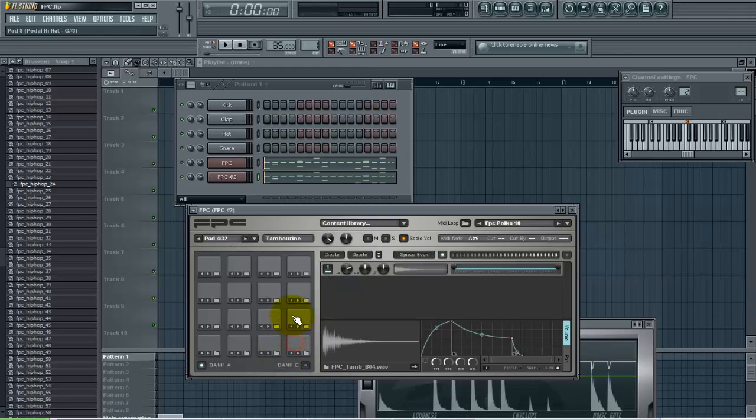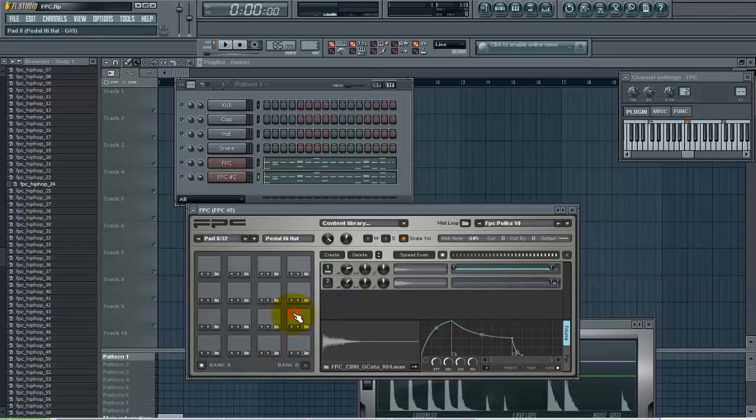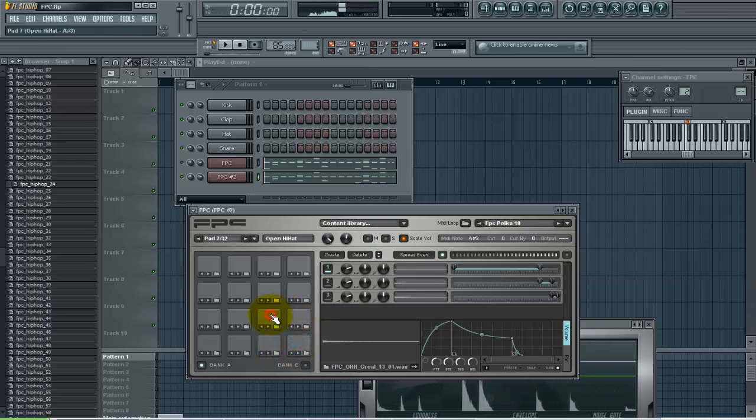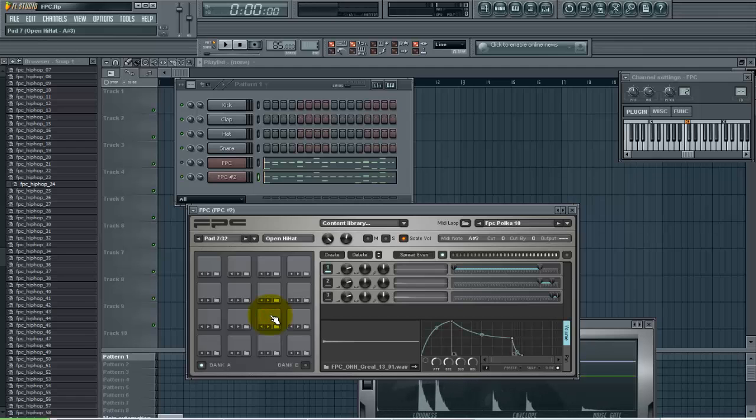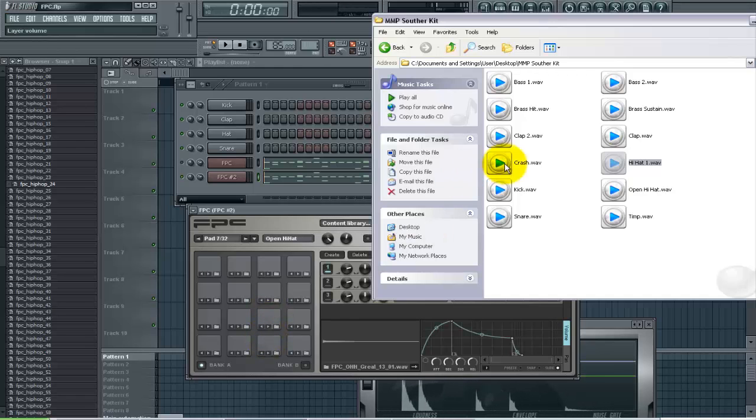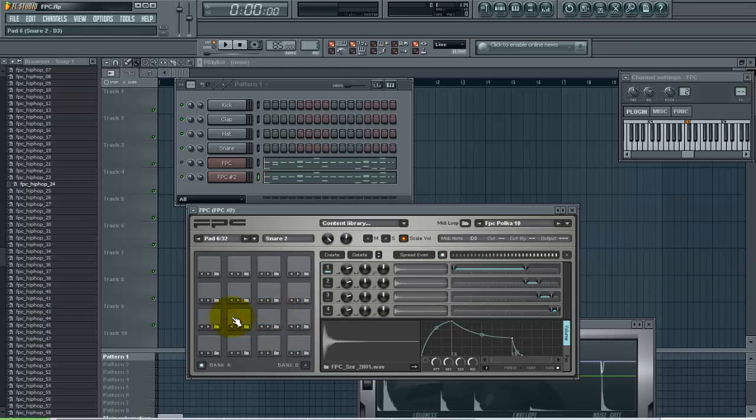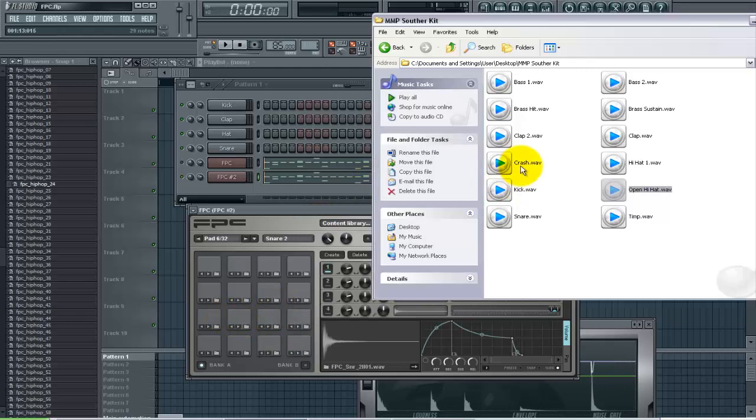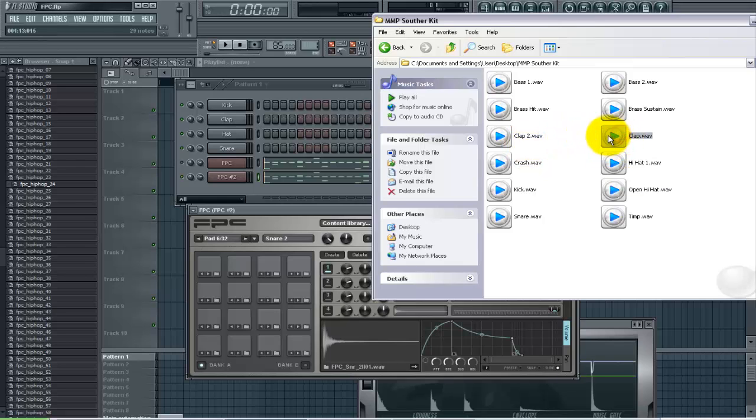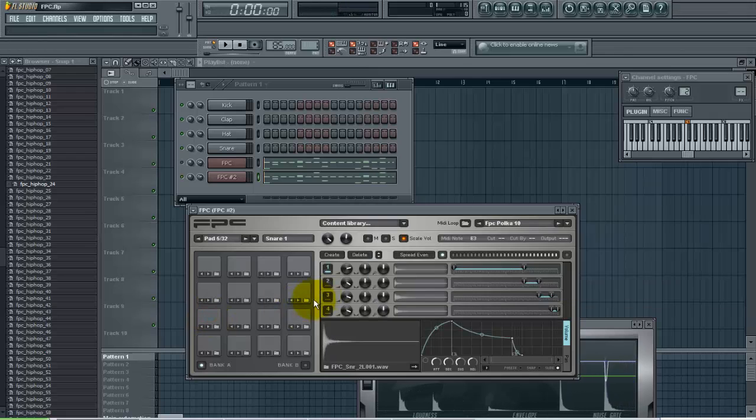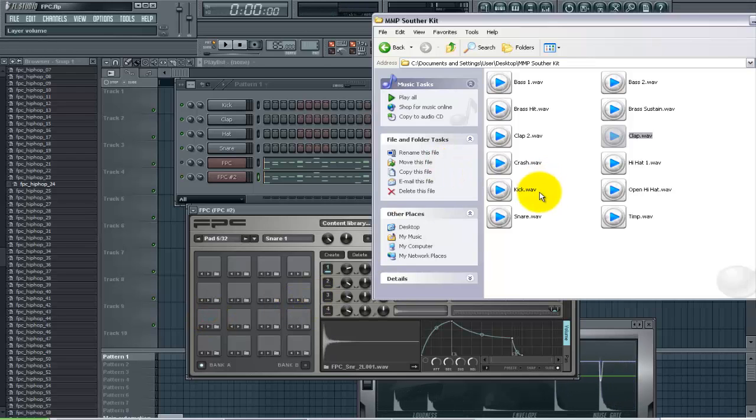I'm going to leave the tambourine, leave the pedal hi-hat. I'm going to change the open hi-hat to one of my samples. So I'll bring that in. Snare two I will make that a clap for mine. Snare one I'll bring in my snare sample.